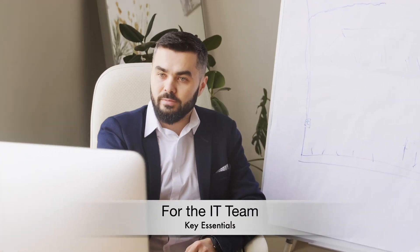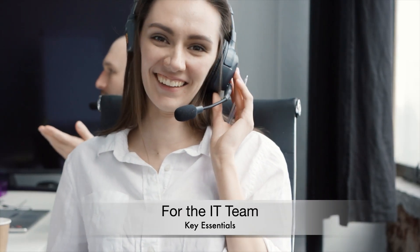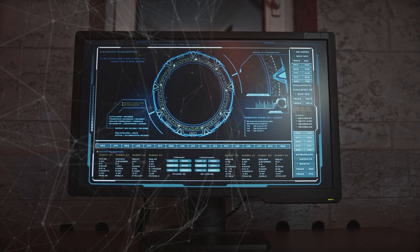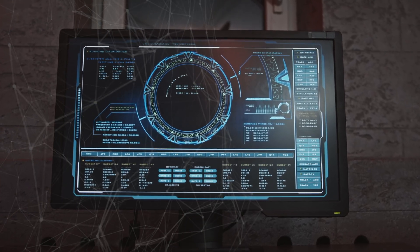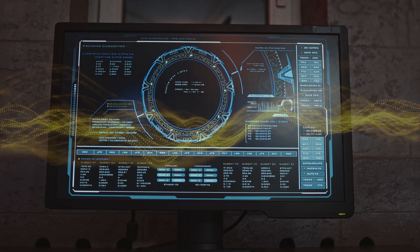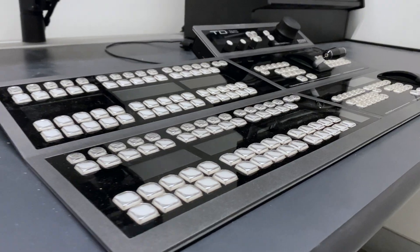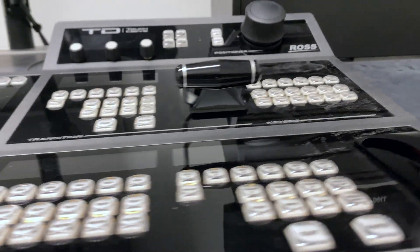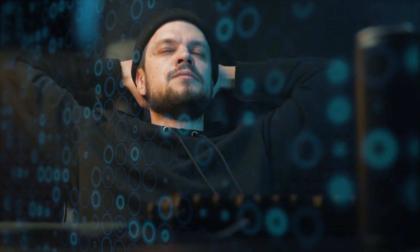It's also essential to inquire about post-installation support and maintenance services. AV over IP systems require regular updates, troubleshooting, and integration with new technologies. A responsive vendor with a dedicated support team can save you time and ensure the system operates smoothly.